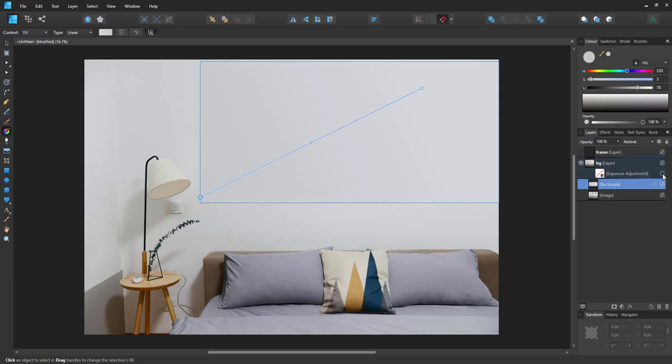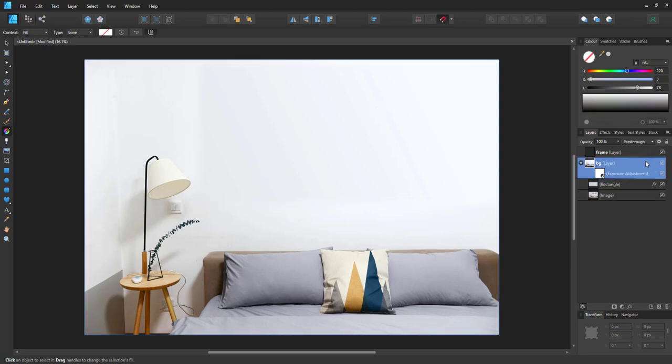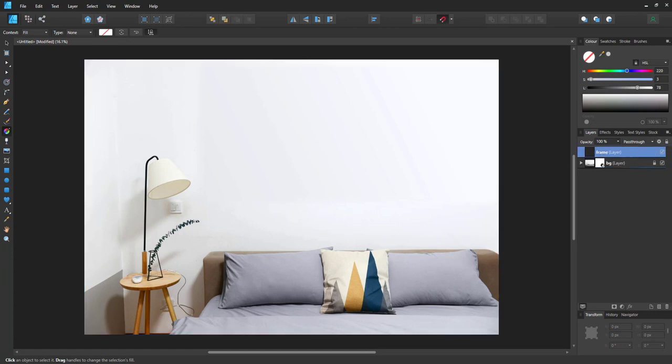I brightened up the scene a little bit with an adjustment layer, a curve where I just pulled out the highlights a little bit so we have a slightly brighter scene. Now that the background is fixed I lock that one and create the frame.